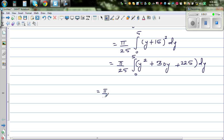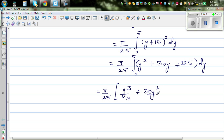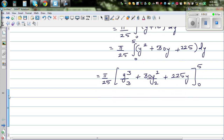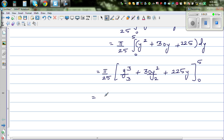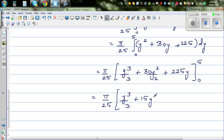Now let's integrate this polynomial. This is π over 25 times [y³/3 + 30y²/2 + 225y] evaluated from 0 to 5, which simplifies to π over 25 times [y³/3 + 15y² + 225y] from 0 to 5.